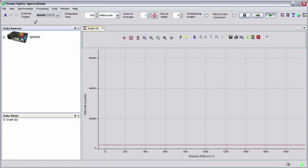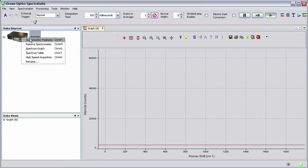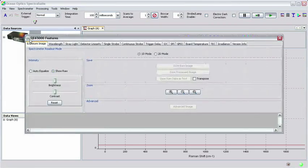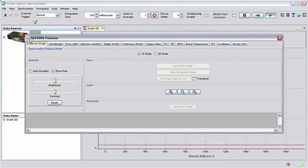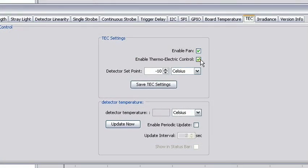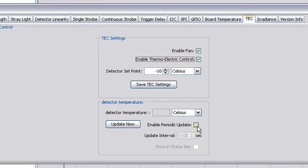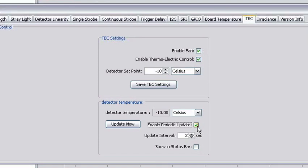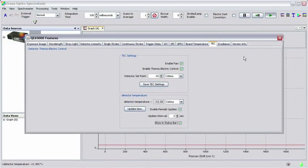The QE65000 has a thermoelectric cooler for regulating the temperature of the detector. To access the TEC controls, simply right-click on the picture of the spectrometer in the Data Sources frame and then select Spectrometer features from the pop-up menu. Click on the TEC tab and check the box labeled Enable Thermoelectric Control. Also check the boxes labeled Enable Periodic Update and Show In Status Bar. Now click OK to return to the main SpectraSuite window.